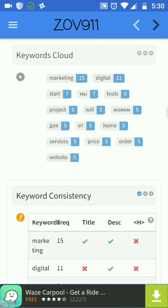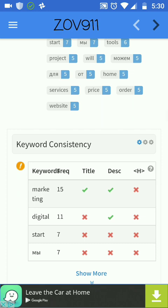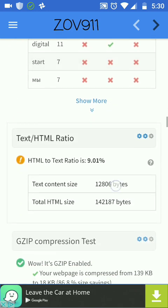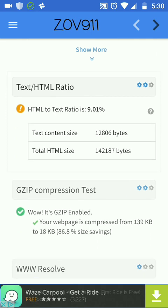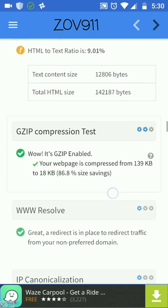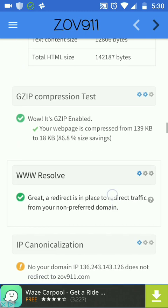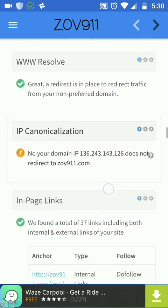Keyword cloud: perfect. 'Marketing' is the first keyword, 'digital' the second — exactly what I need. Because it's a landing page and most of the content is not text but images, the ratio is like this, but still, it's alright.